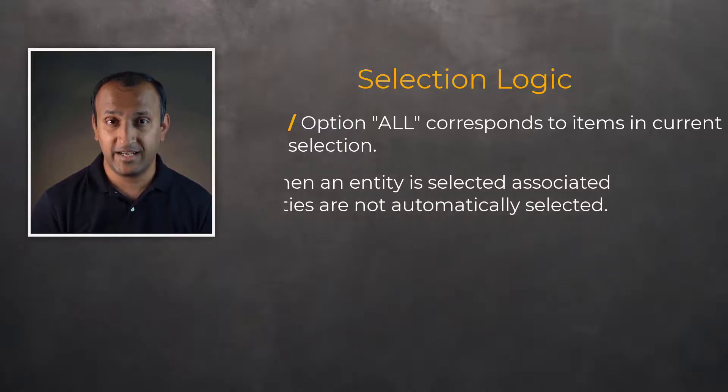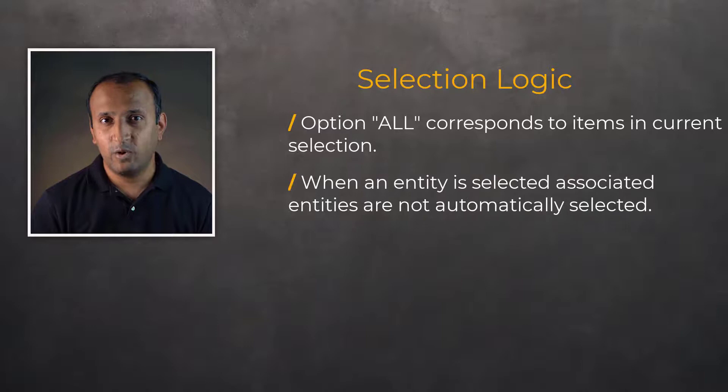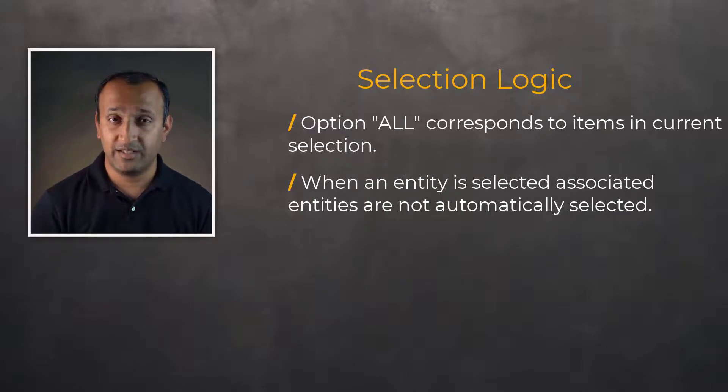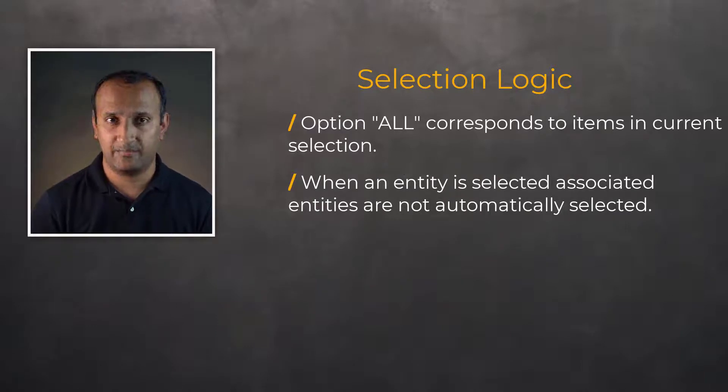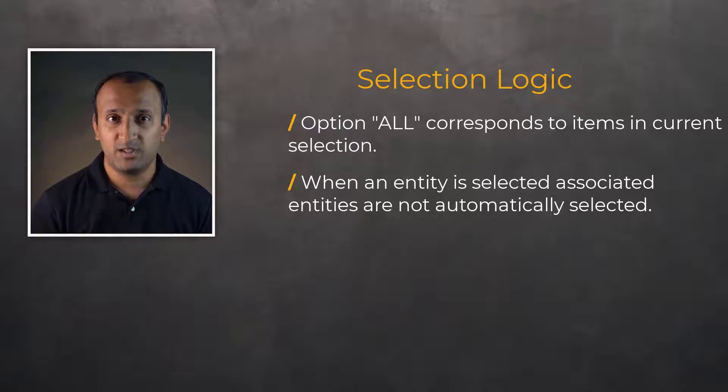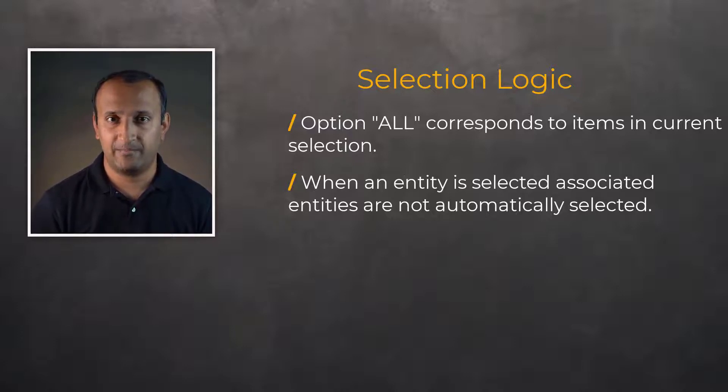Also, when an entity is selected, the lower or higher order entities associated with it are not added to current selection. One must use the respective crossover command to activate them.